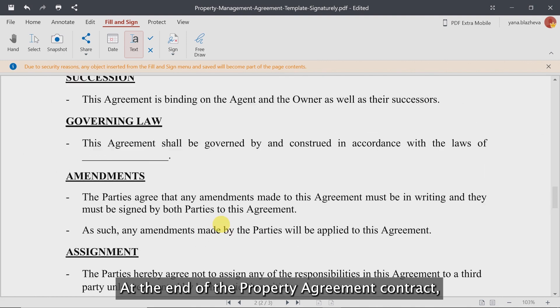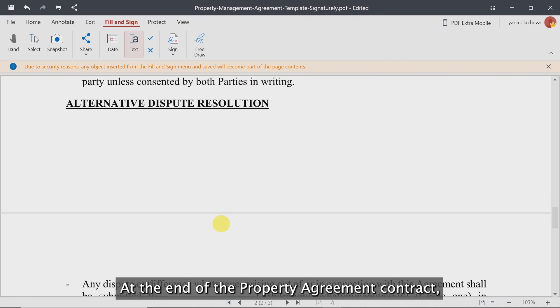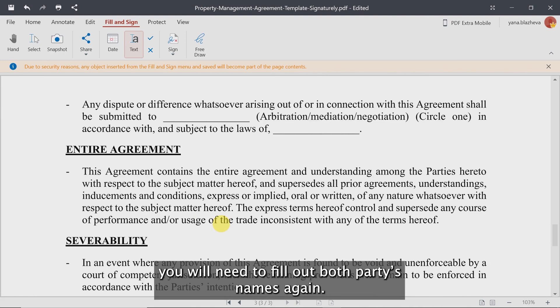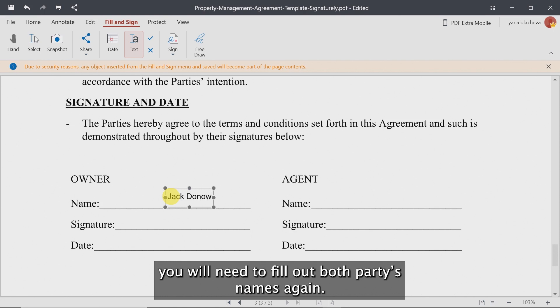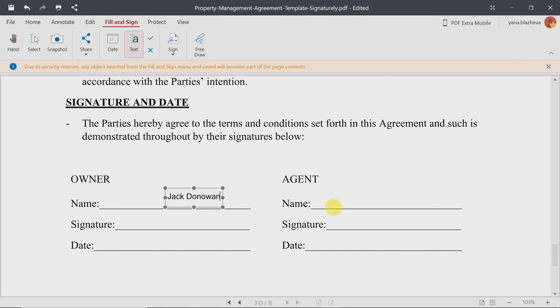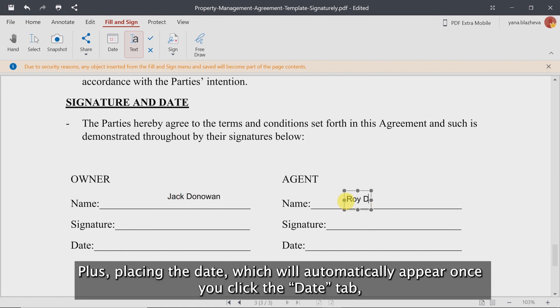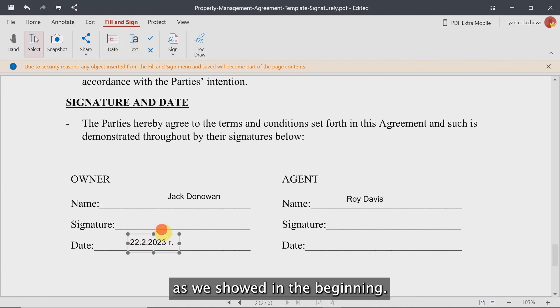At the end of the property agreement contract, you will need to fill out both party names again, plus place the date, which will automatically appear once you click the date tab, as we showed in the beginning.